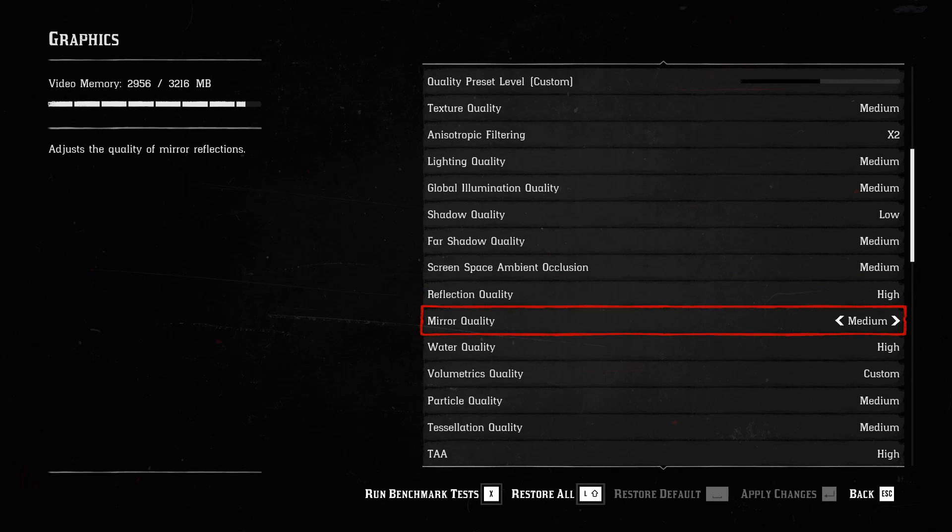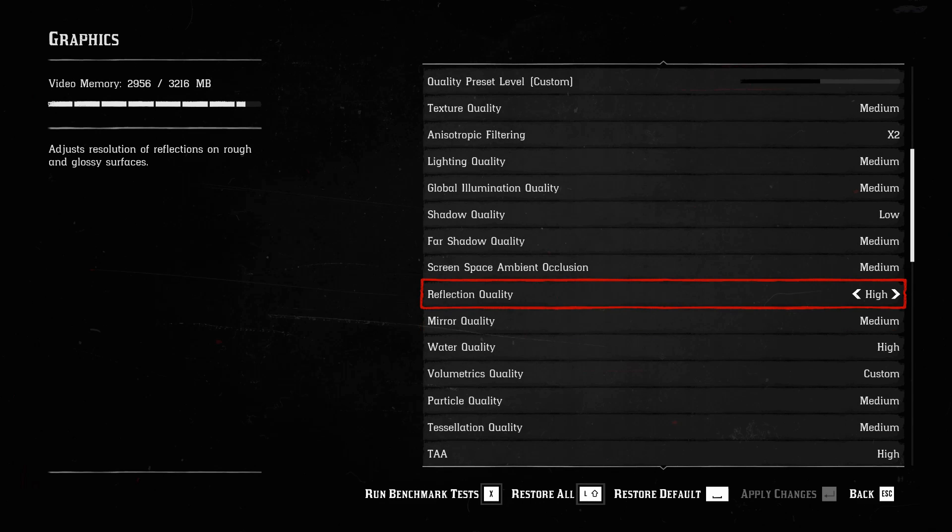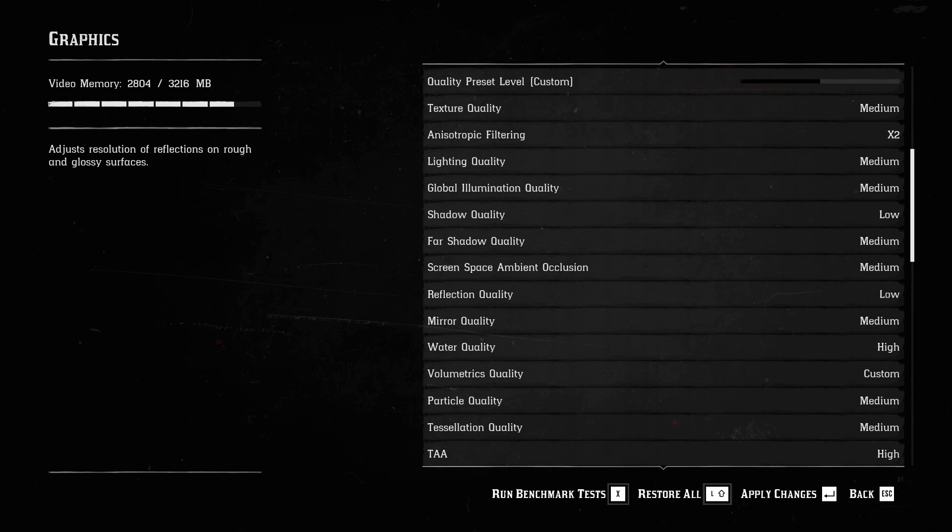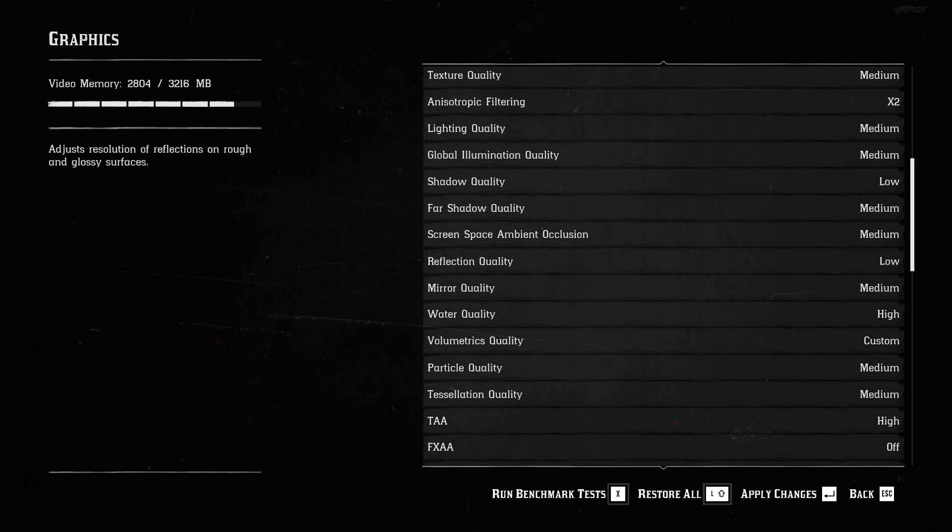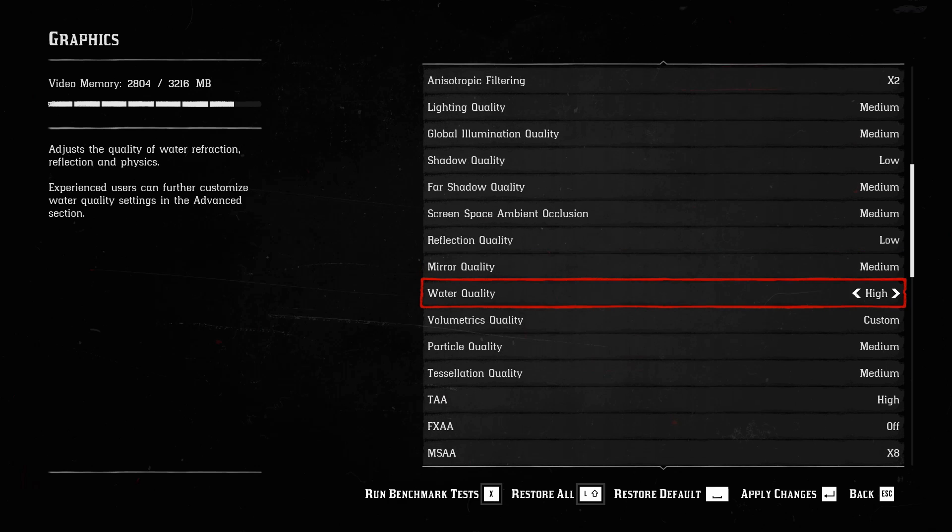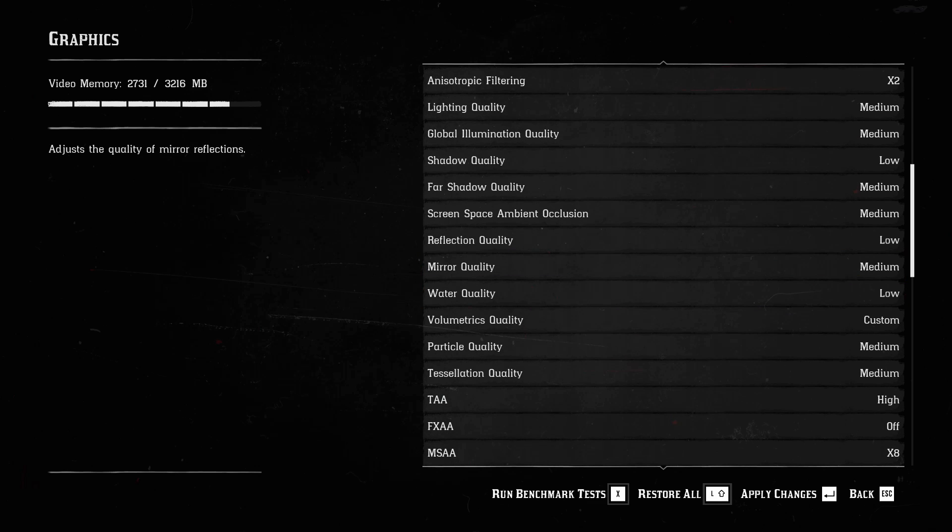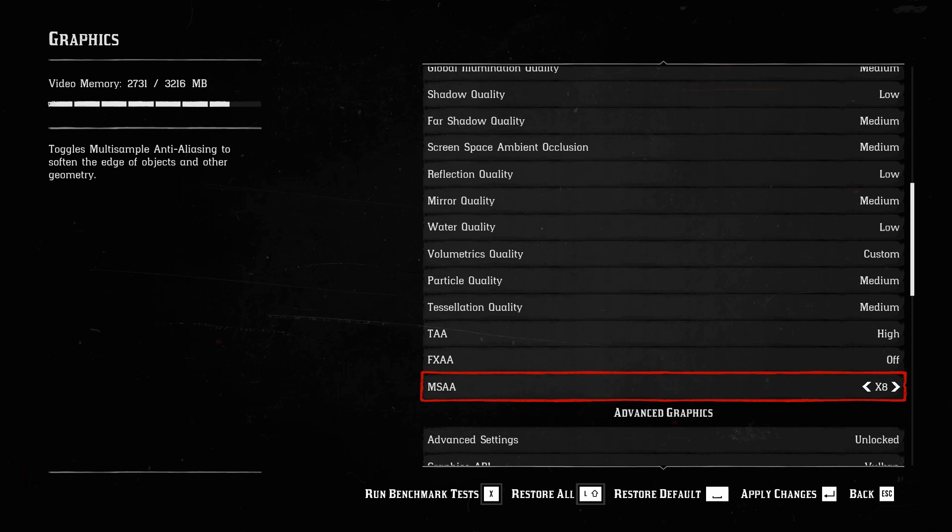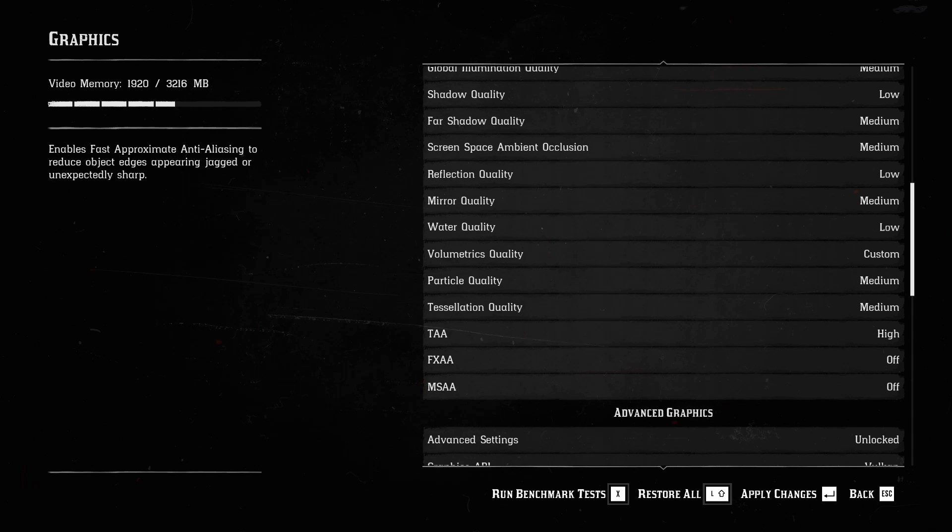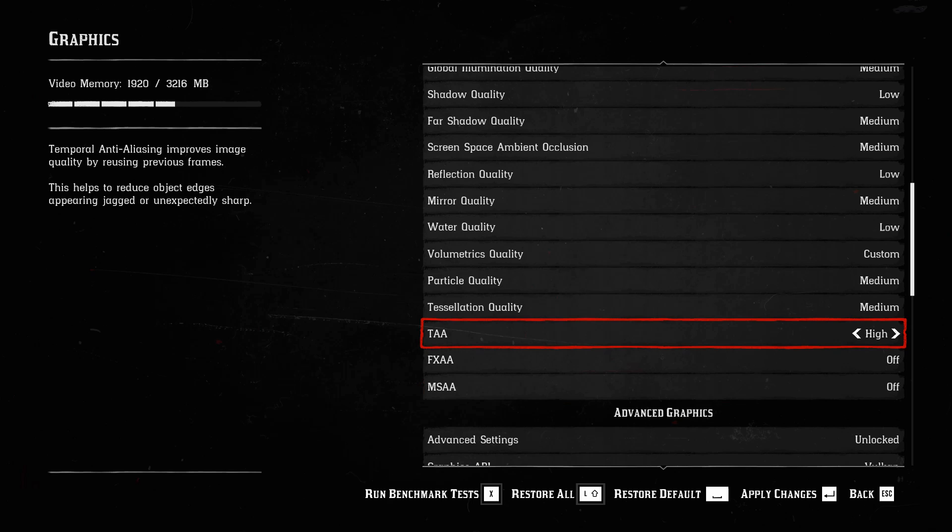Alright. So we're going to turn all of those settings that we mentioned earlier in the video down to low. And hopefully we can get ourselves a decent gain in frame rates. There we go. And MSAA, we are turning all the way off.